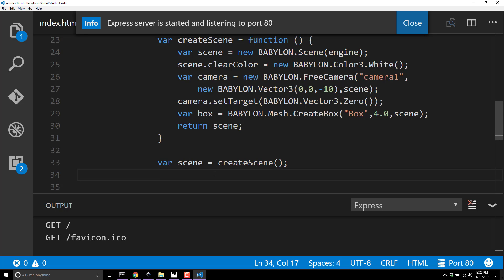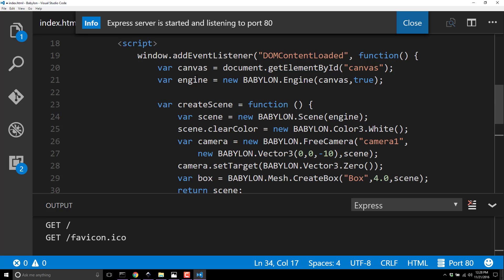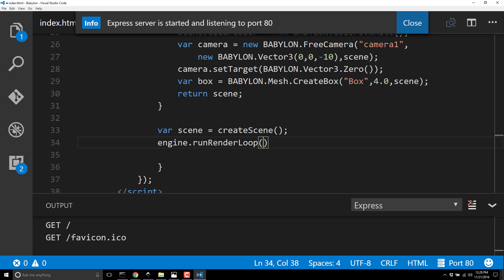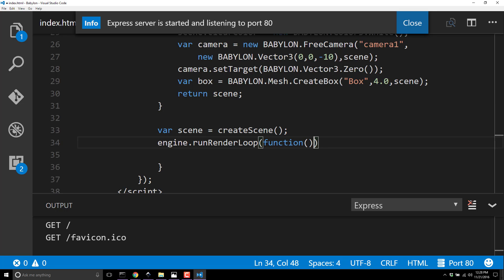Now we've got that, we are pretty much done. The last thing we want to do is create our scene - var scene equals createScene. So now that we have an instance of our scene, it's time for our game loop. We created the engine, now what we're going to do is run the main game loop. That is simply engine.runRenderLoop.